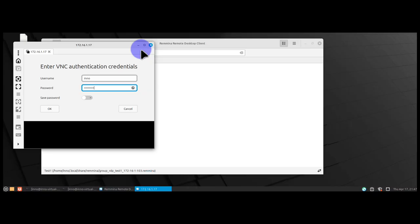That's how you can connect from Linux Mint to a macOS device. I hope this information has been helpful. I'll catch you in my next video. Thanks, bye!